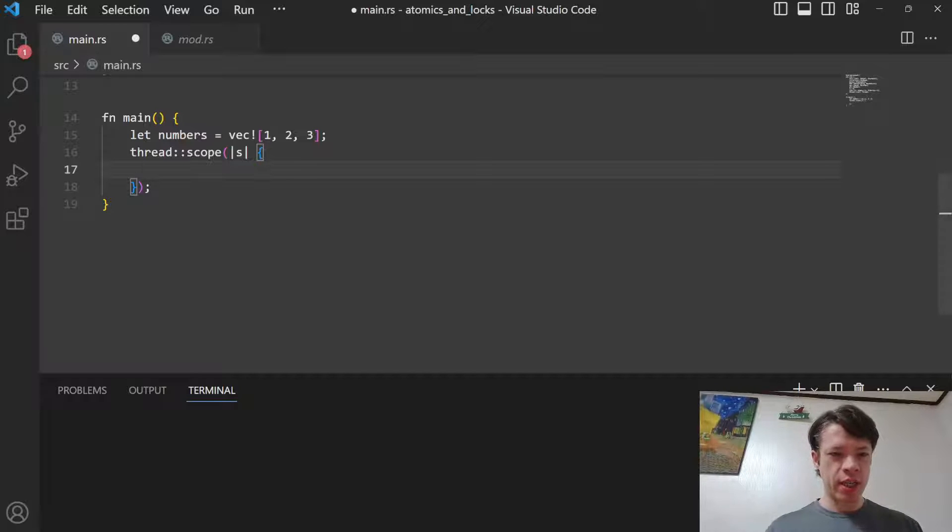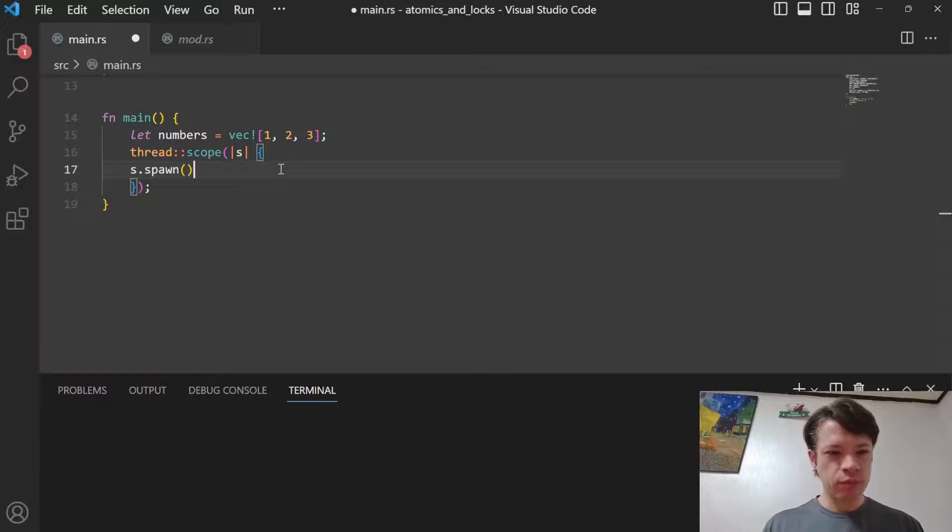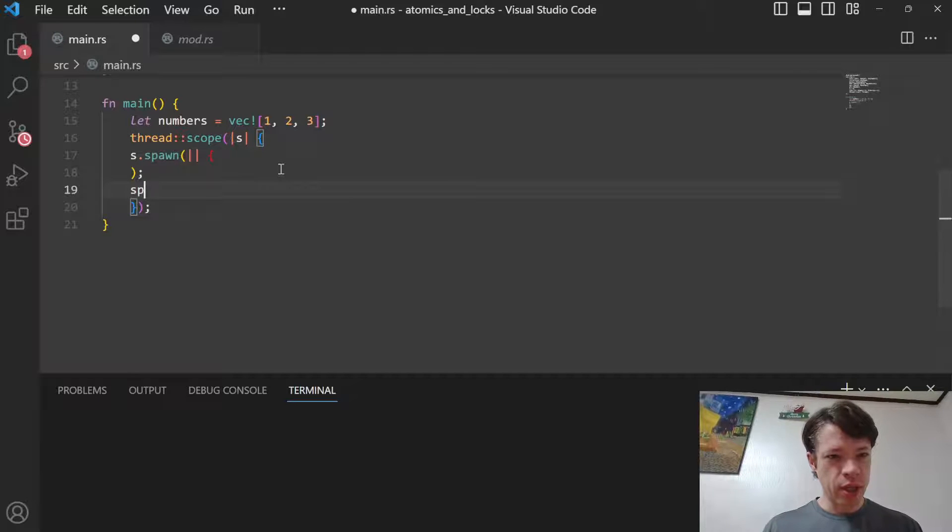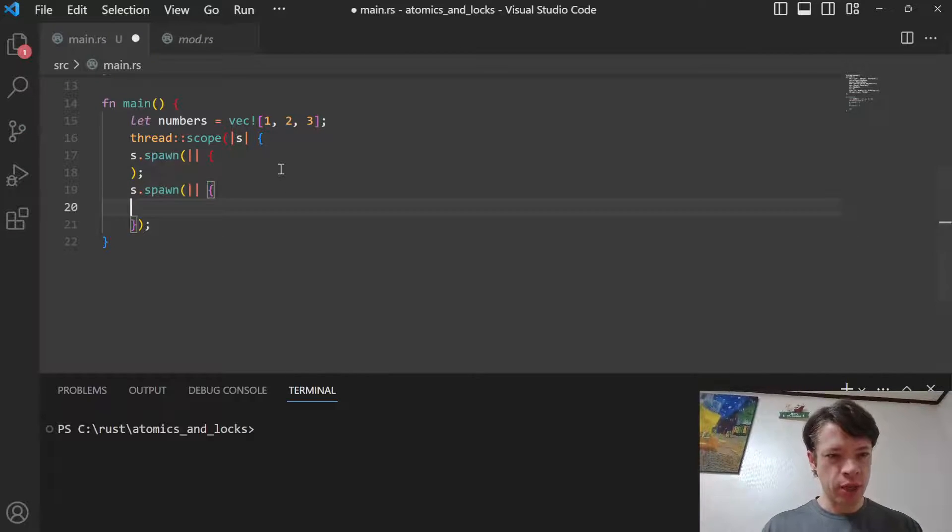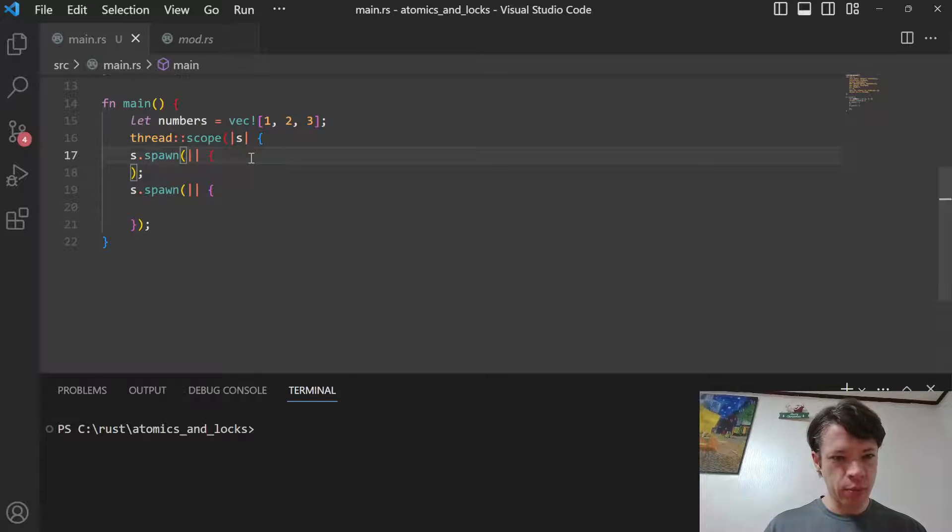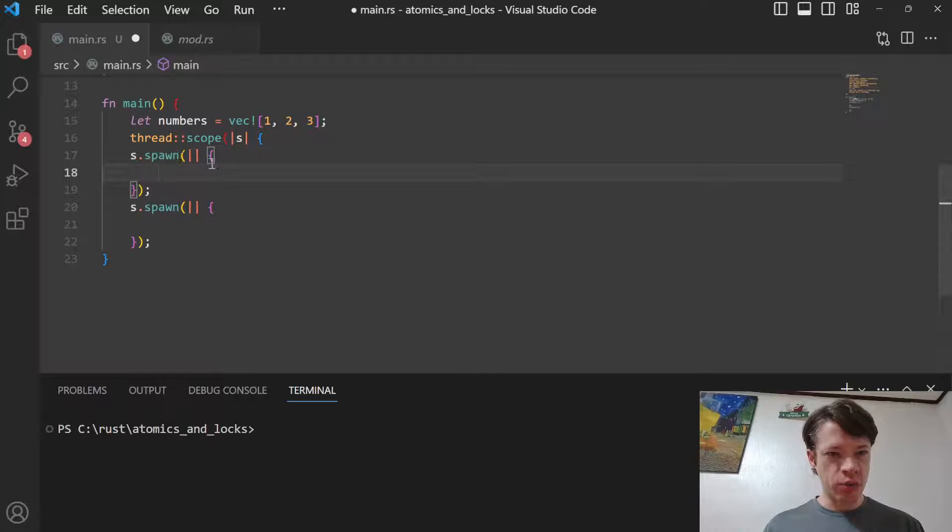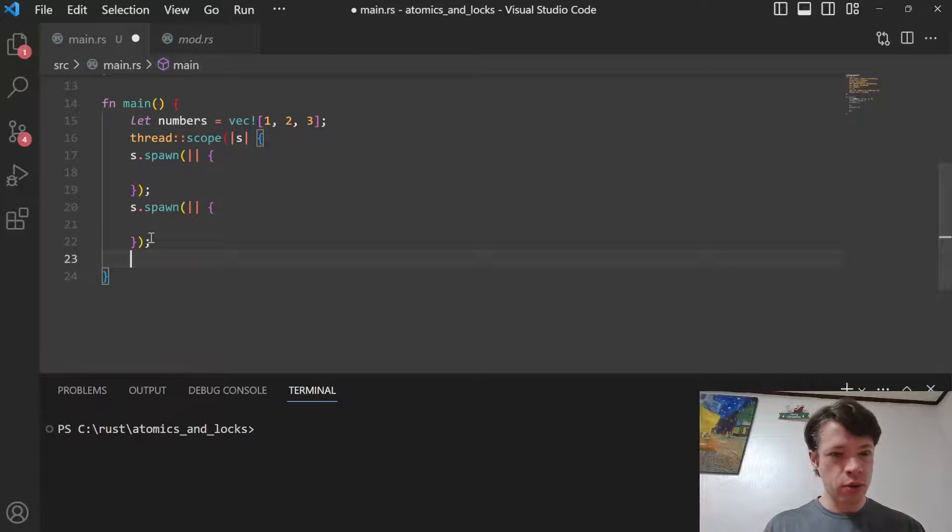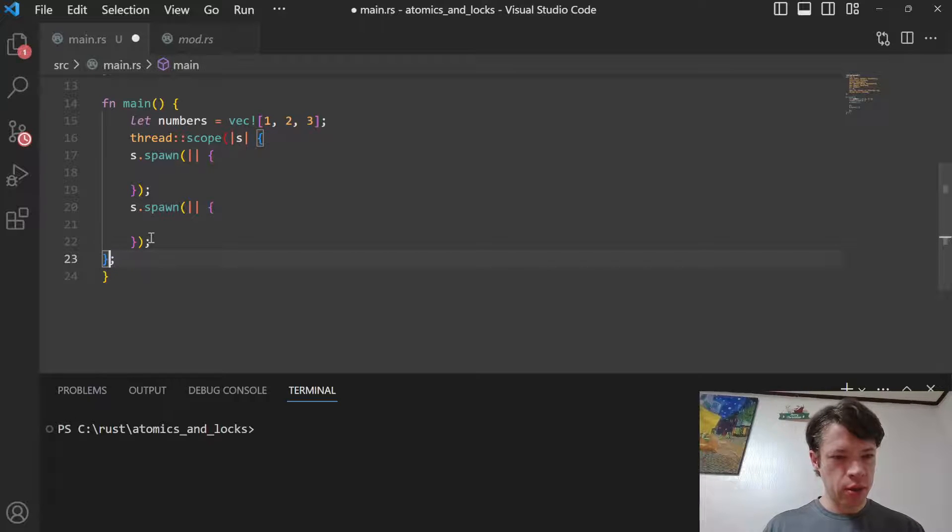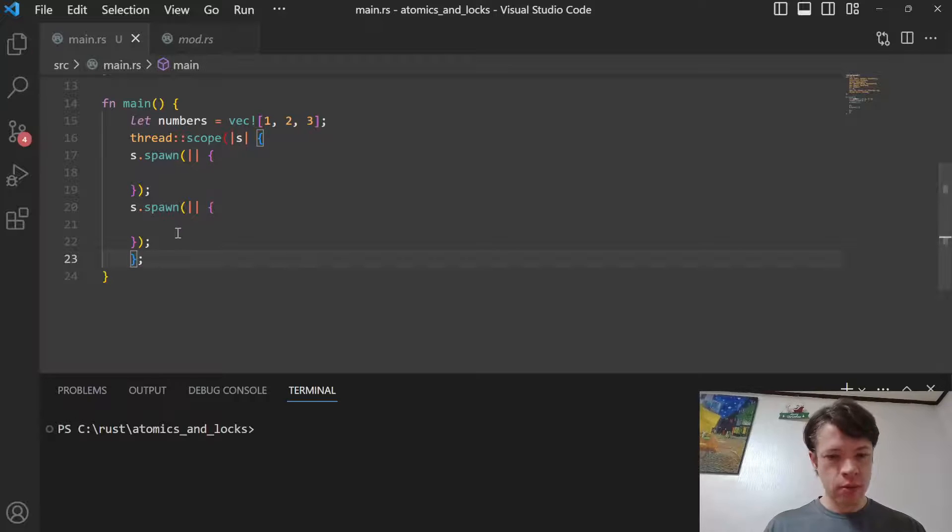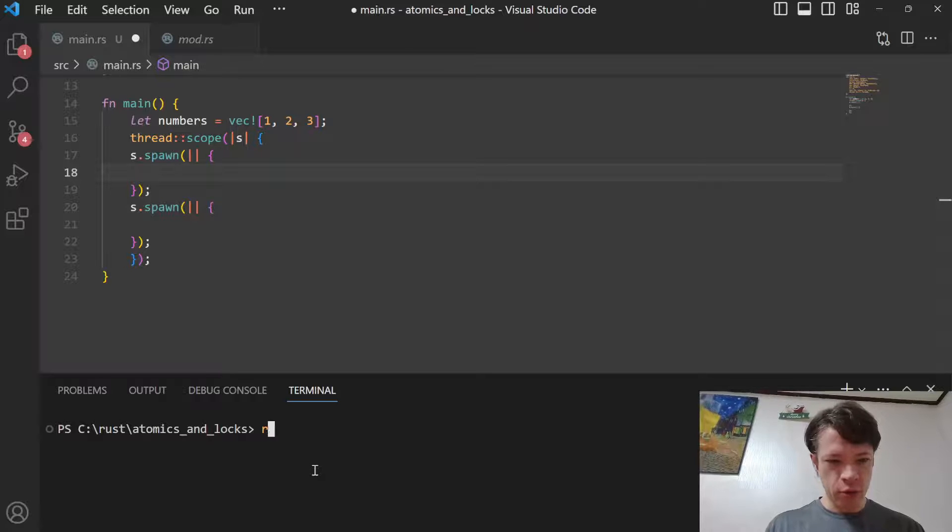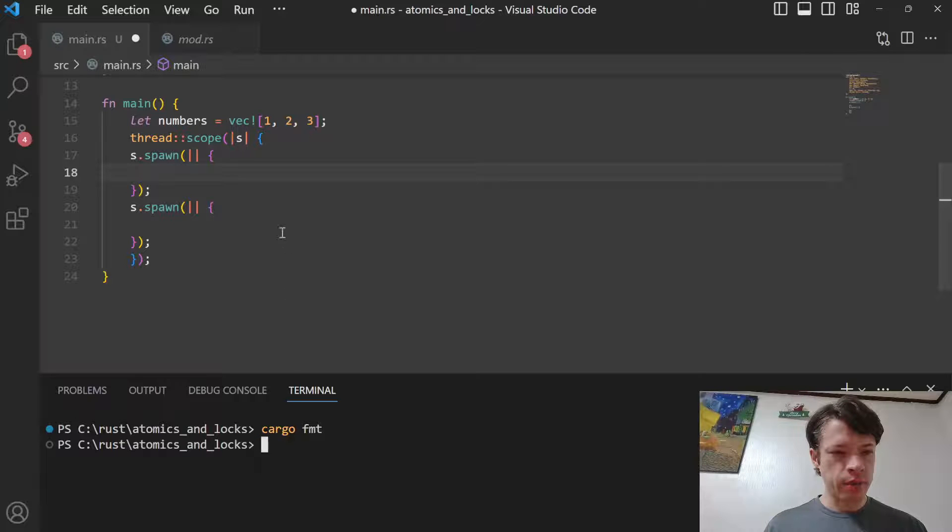We'll call it s, don't have to call it s but we're going to because that's easy. We will s.spawn, do that again, spawn another thread. This is missing brackets, there we go. We have spawned two threads. We're good now. I'm going to format this, cargo fmt, make it look nicer.